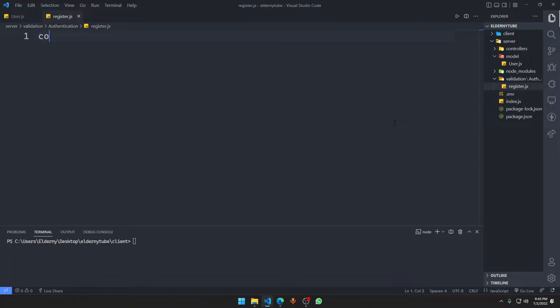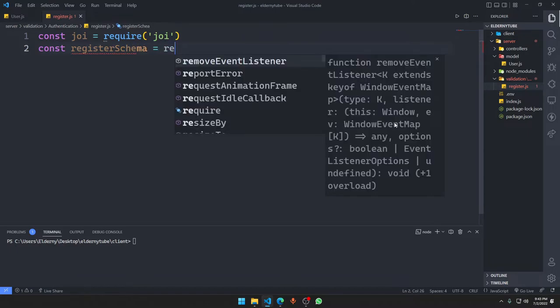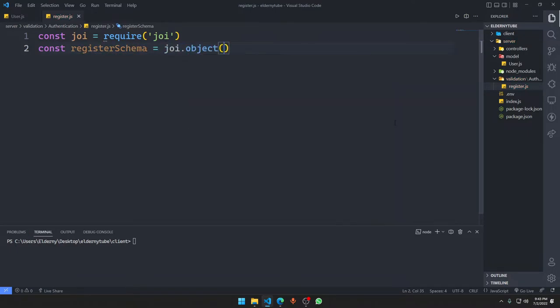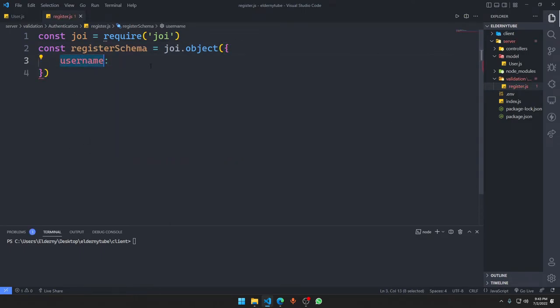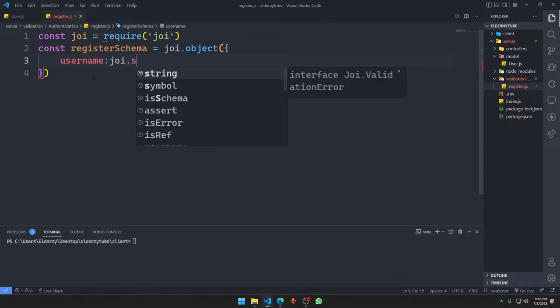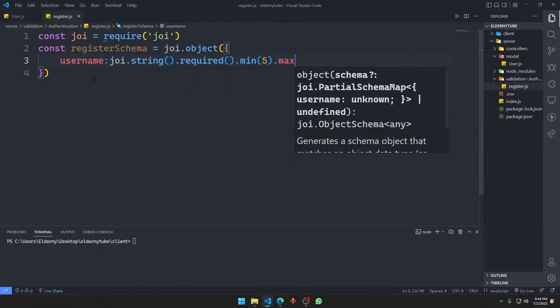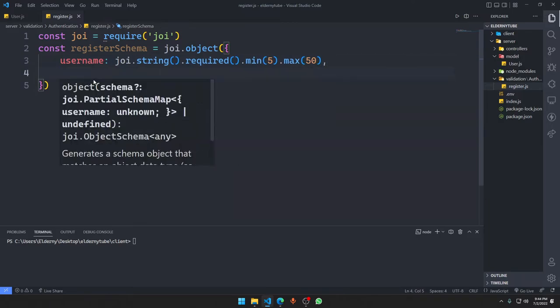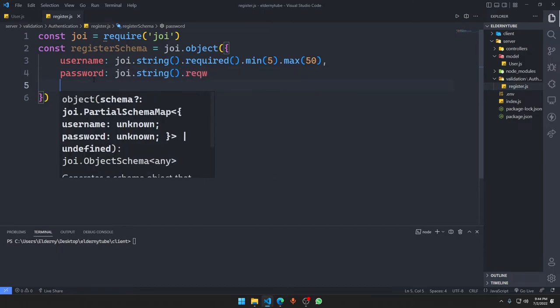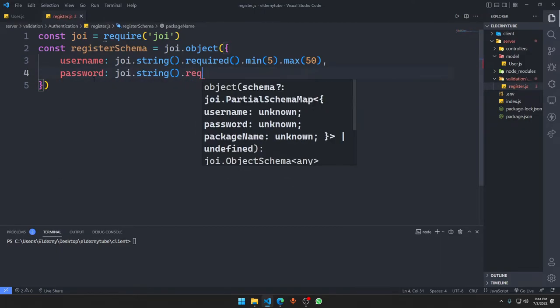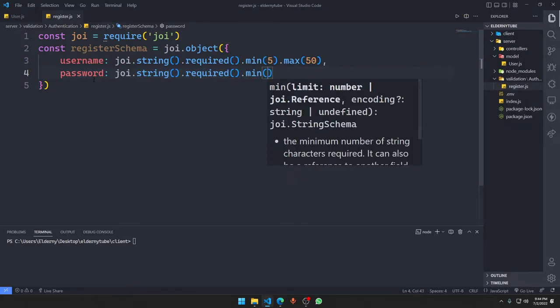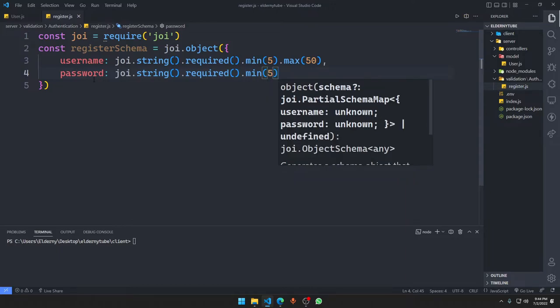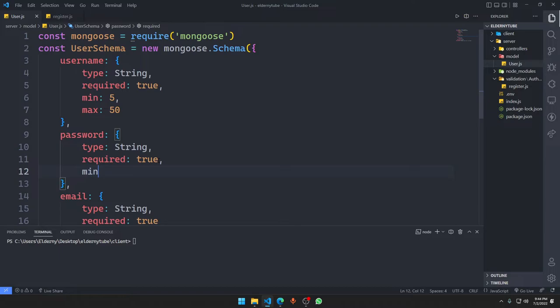Here we're going to import Joy. Constant register schema is going to be Joy.object. The names should be the same. We're going to say username, it should be a string type, it's required, minimum should be five and maximum should be 50. Then we have the password, it's going to be Joy.string, it's required, minimum five, maximum we don't care. In the database schema we will not say minimum five because we're actually going to hash the password and the hashed password costs way more bigger.